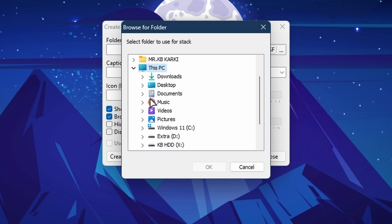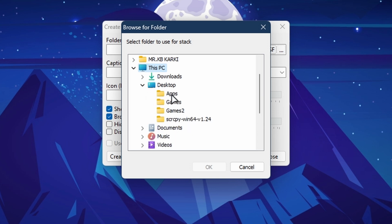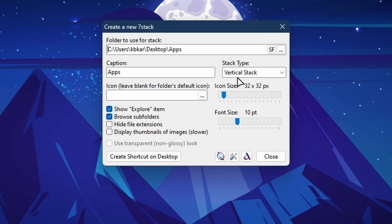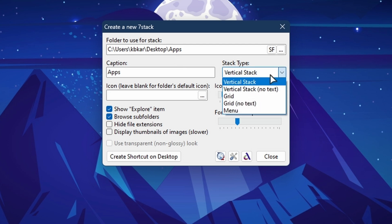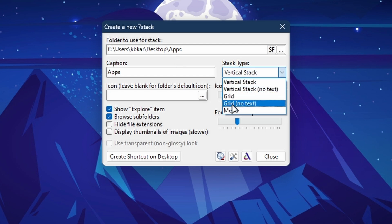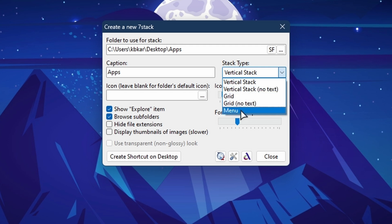For example, I have an apps folder that I created. I'll select this and hit OK. We can also select the stack type — we have Grid, Vertical, Grid No Text, Vertical No Text.